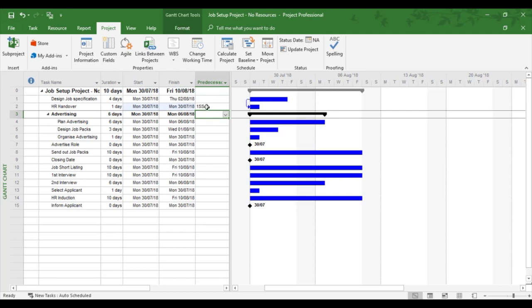If you ever wanted to write in a link, you can in the predecessors column, but just be careful, because if it goes wrong, it can make project difficult to manage, but it can be done when you get used to these links. I'm just going to keep on double clicking for now.